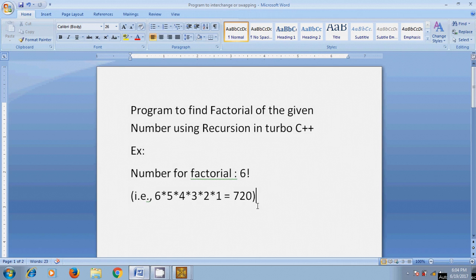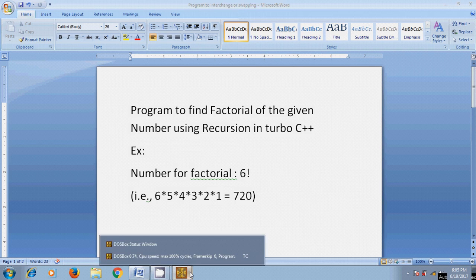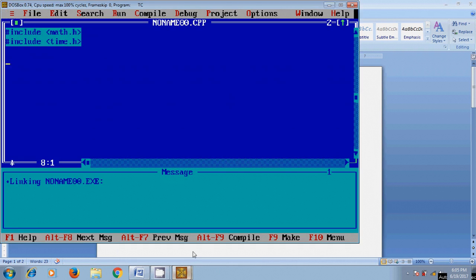Now, I want to create a program to find the factorial of the given number using recursion. Open Turbo C++.